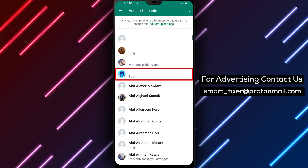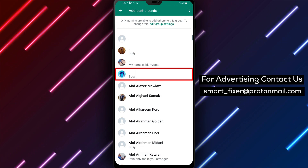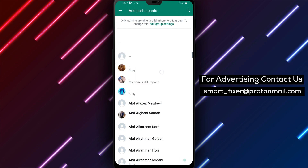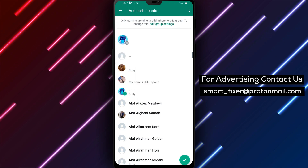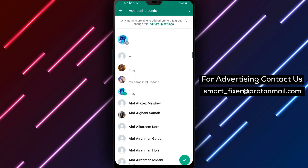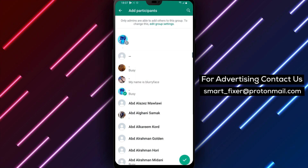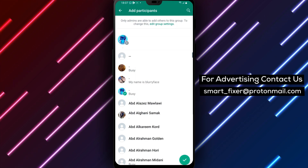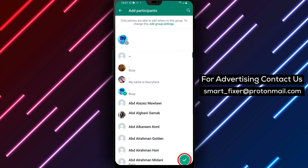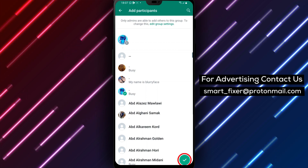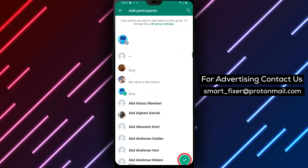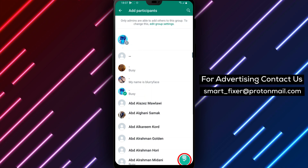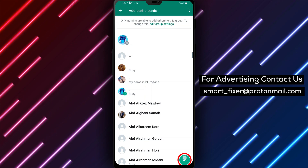Step 6: Choose your participants. Now choose the participants you want to add to the group. You can select multiple participants by tapping on their names. Once you've selected all the participants you want to add, tap on the check icon.